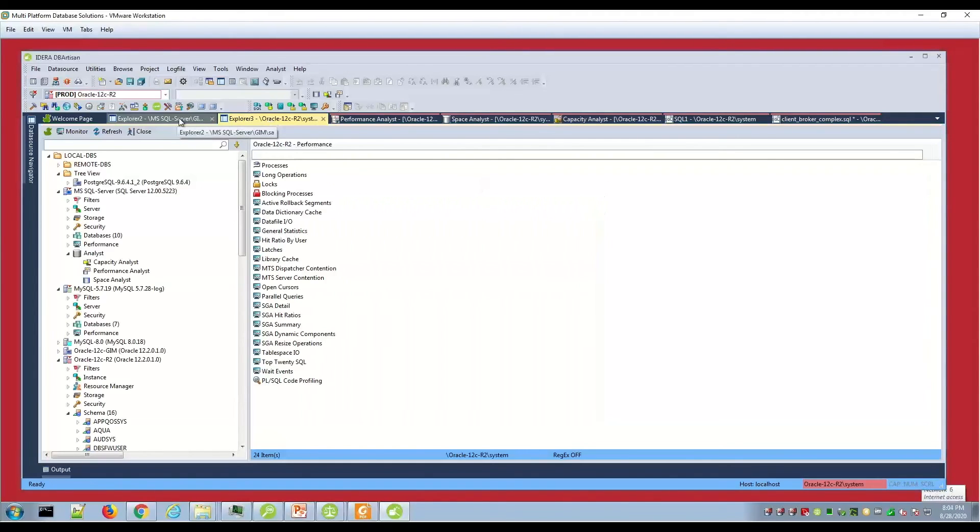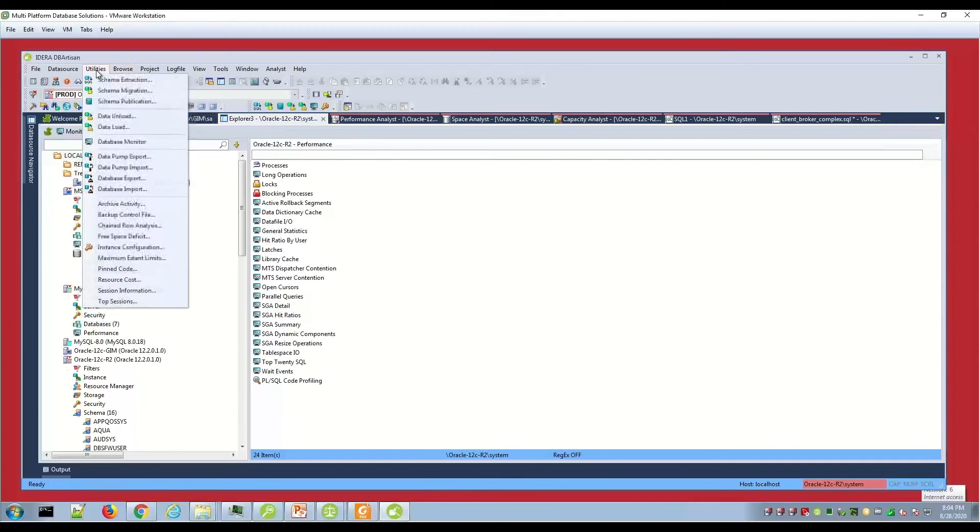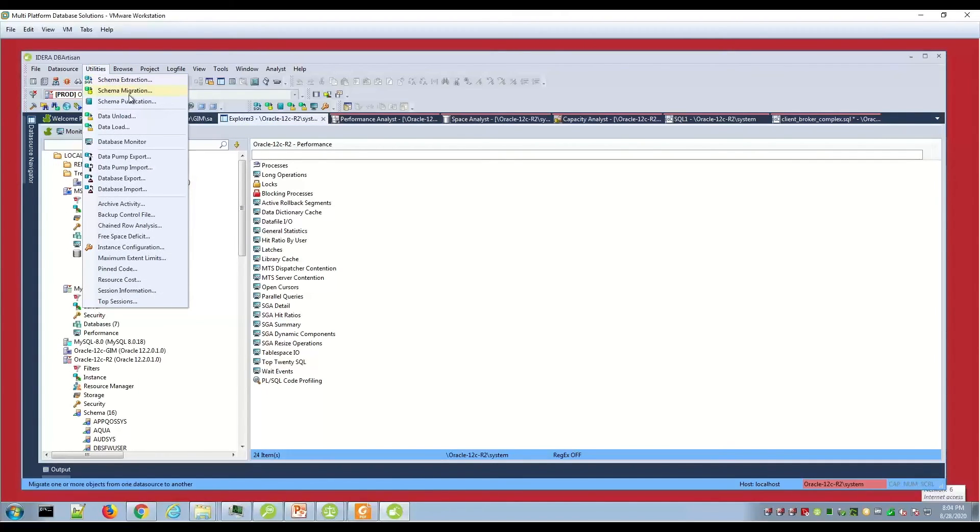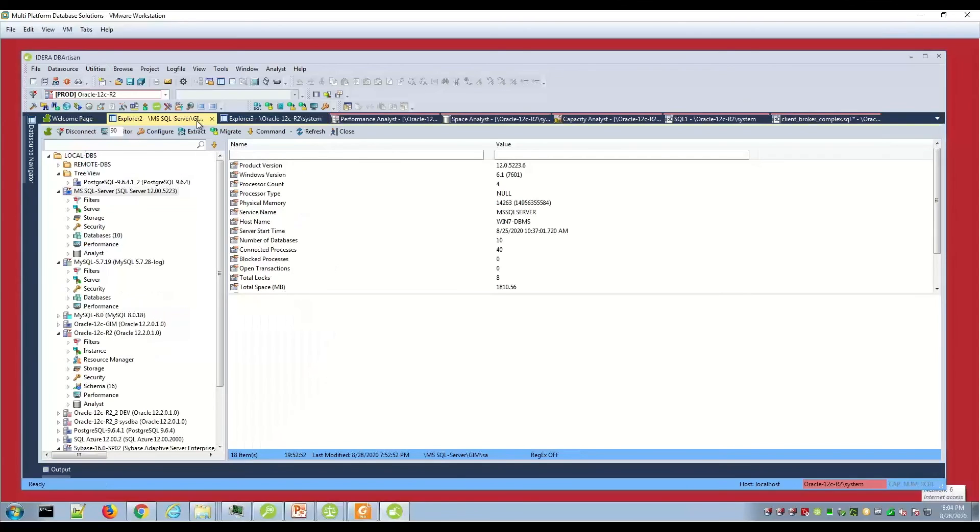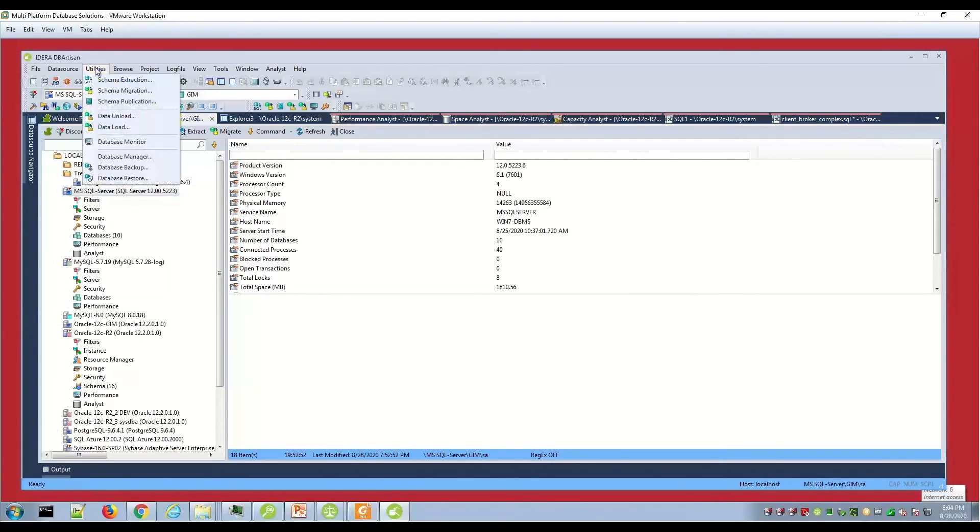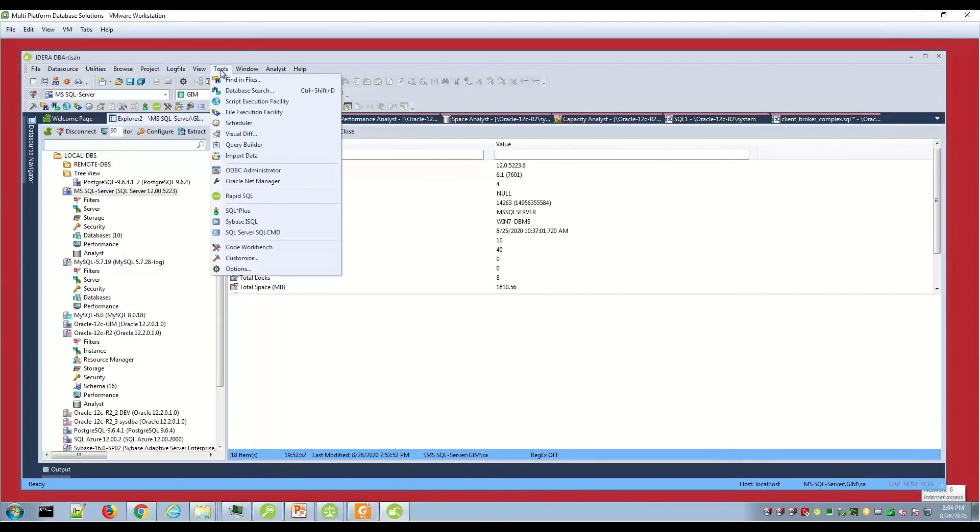Capacity analysts will allow you to do some analysis. A wizard here would step you through setting capacity thresholds. We're diving right into some of the advanced features. Scheme extraction, migration, publication, here's some Oracle utilities like data pump, and then Oracle drill downs. If I was looking at a SQL server environment, then you can see those utilities listed there.